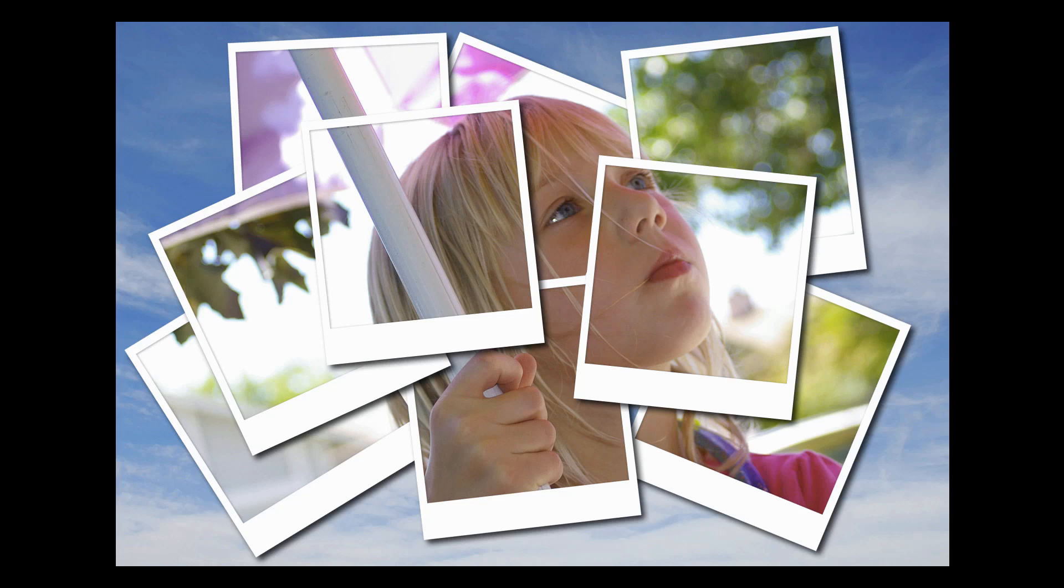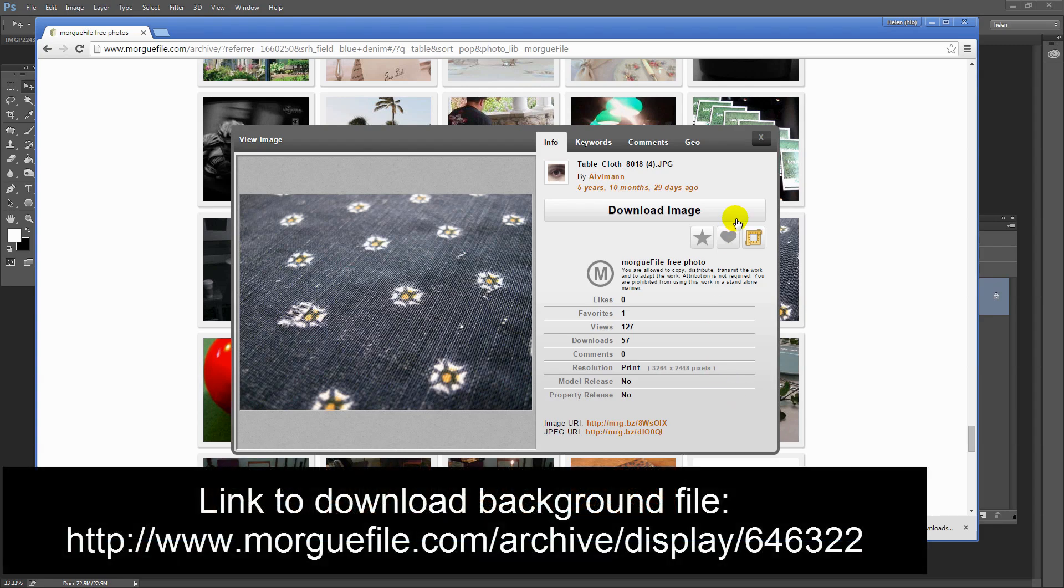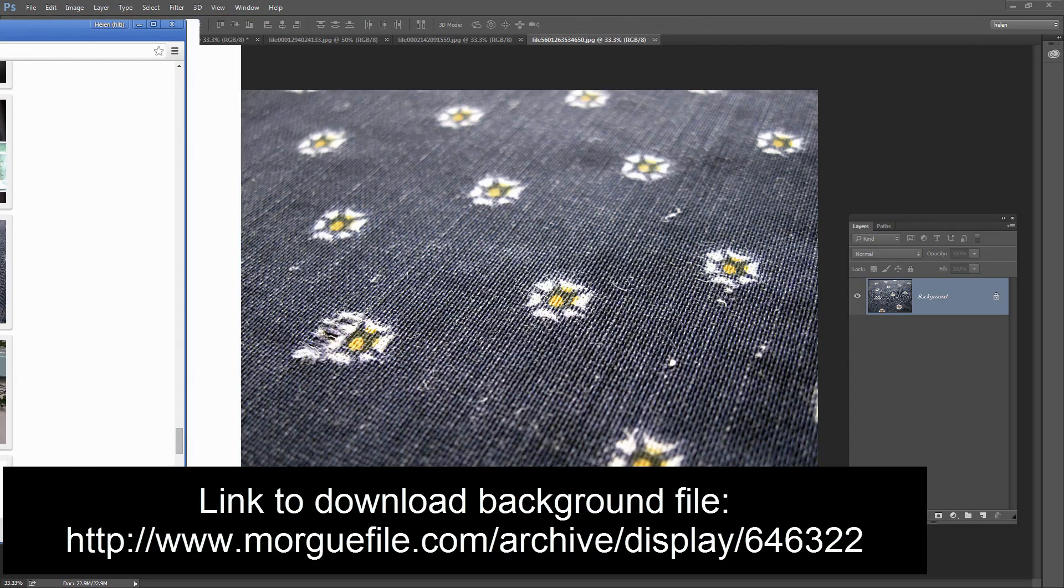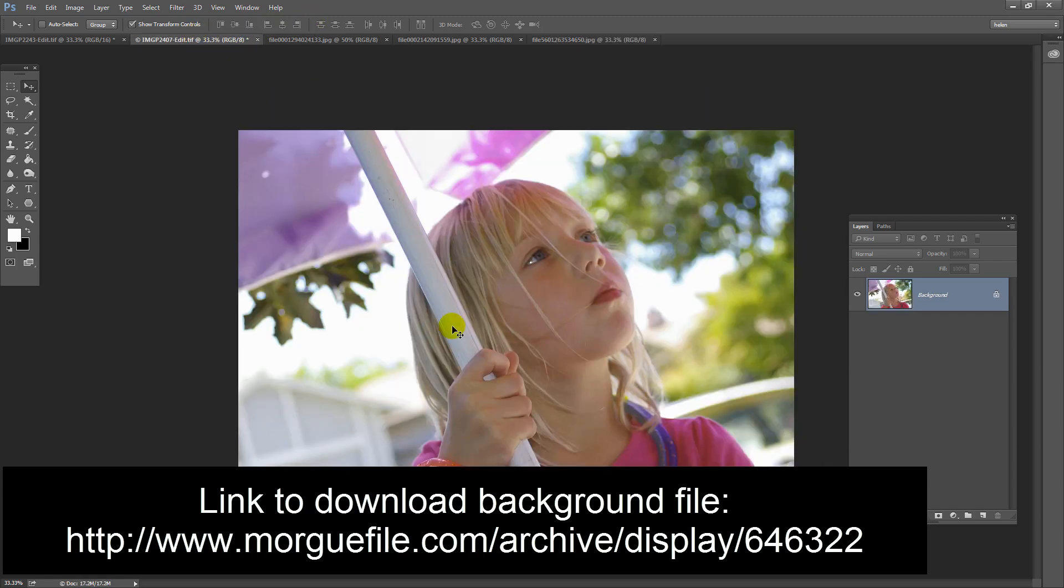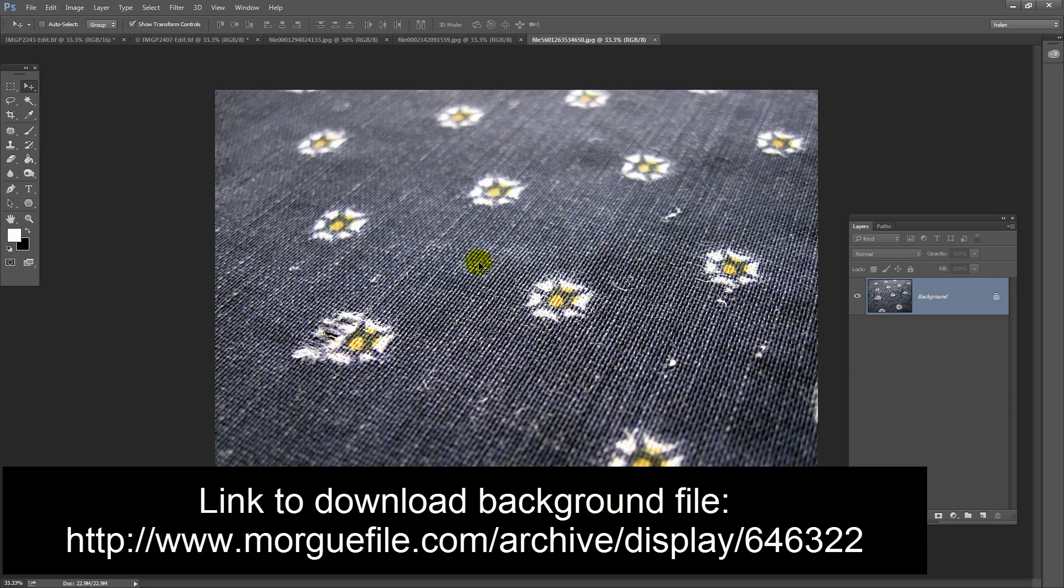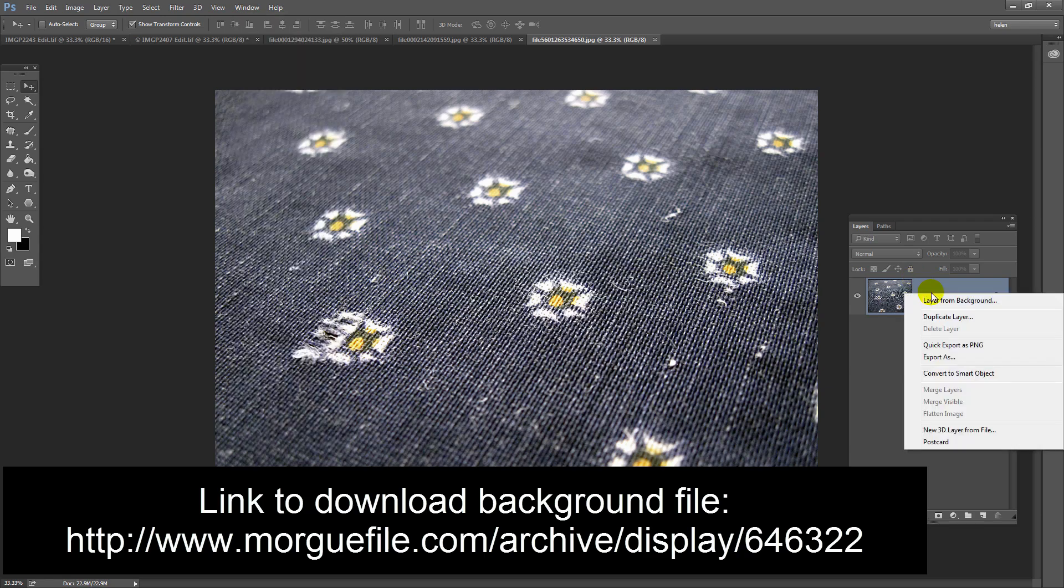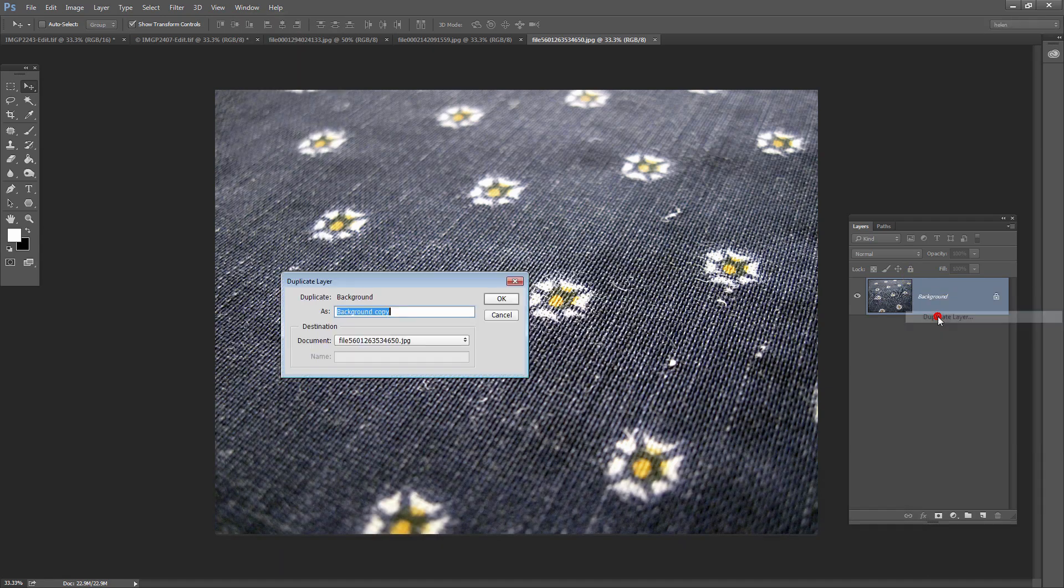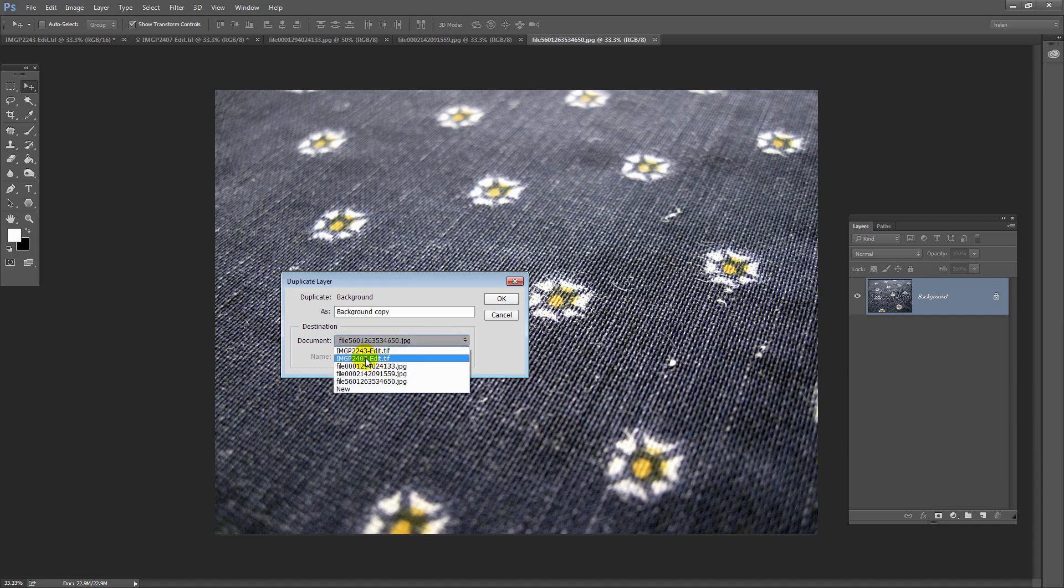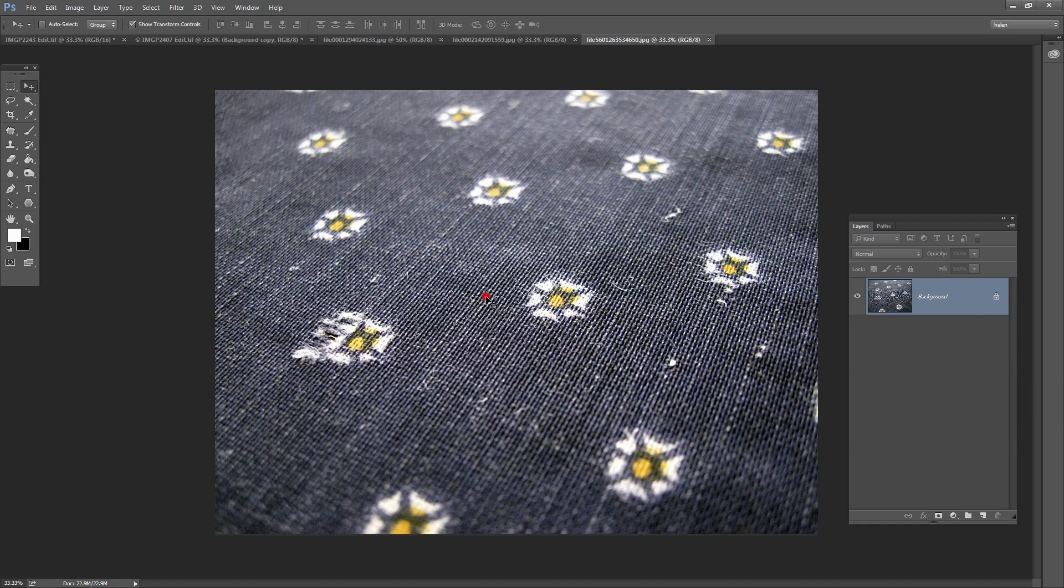If you want to use the same background as I used, I'm giving you a link to download it from a site called Morgfile. These images are free to download. I have it open here and I have open here the image that I'm going to use for the collage. I need to put this image into the other one, so with the layers panel open, I've got Window Layers here to open it. I'm going to right-click on the background layer here and choose Duplicate Layer. From this document list here, I can select one of the open images as the target for this layer. This is the one I want to send it to, so I'll click there and click OK.